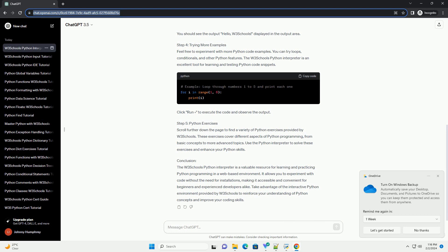Step 5: Python Exercises. Scroll further down the page to find a variety of Python exercises provided by W3Schools. These exercises cover different aspects of Python programming, from basic concepts to more advanced topics. Use the Python Interpreter to solve these exercises and enhance your Python skills.